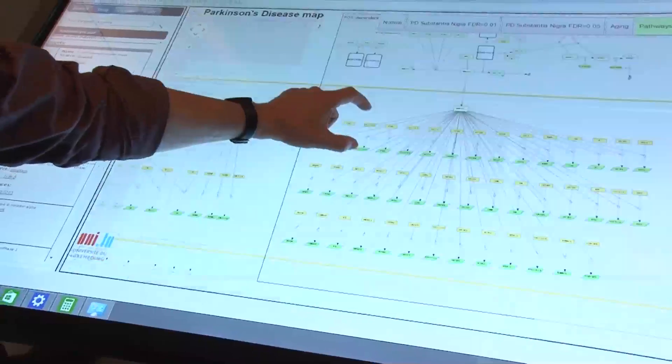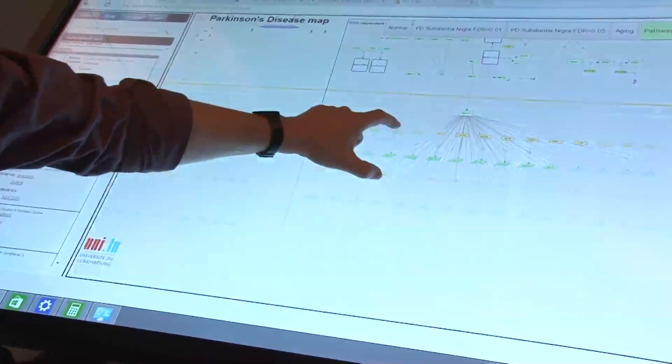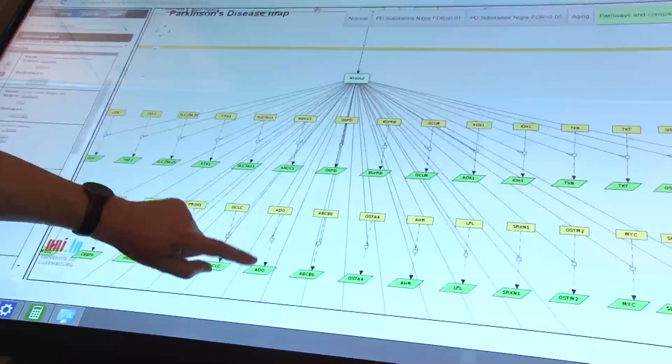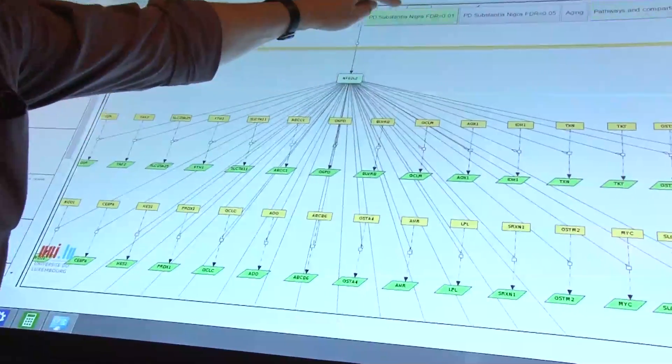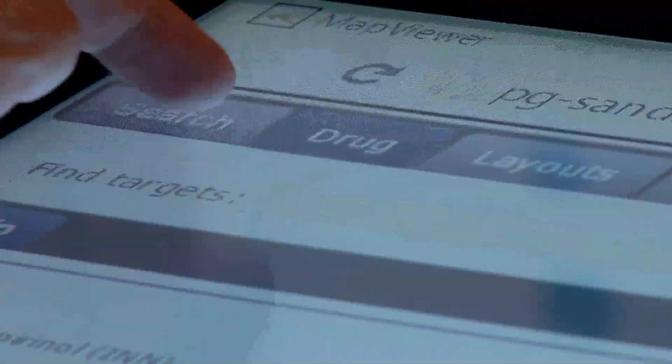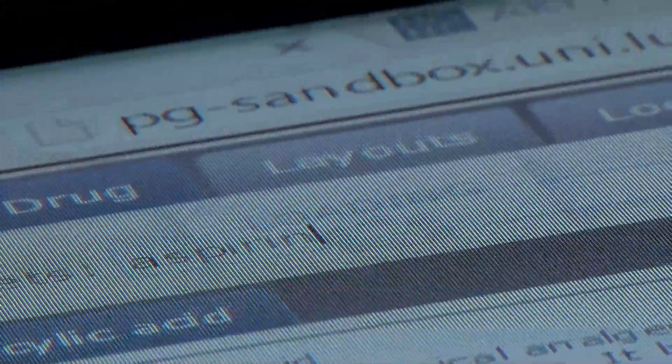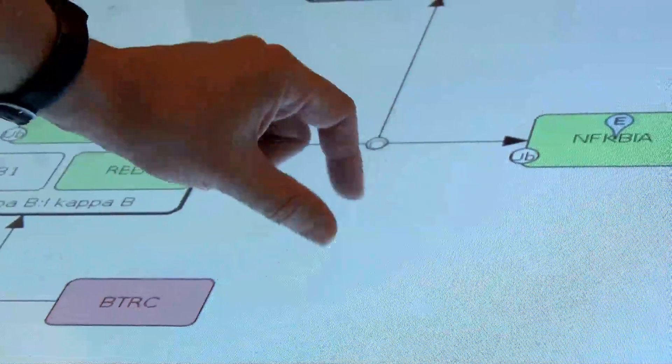The PD map also offers interactive functionalities, developed in close collaboration with academia, industry, and the clinic. The drug target interface supports experts working on new therapies. By entering the drug name, the system automatically explores external databases for target molecules of the drug. Displaying these on the map allows the identification of the molecular action of drugs, including potential side effects.